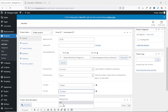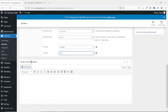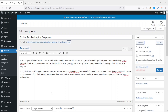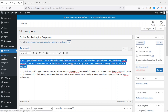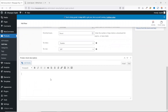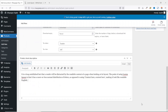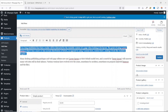For Tax Class, drop down the arrow and choose your tax class. Going down is Product Short Description — this is the brief information users will see when they land on the single product page. I'll copy a single paragraph from the main product description and paste it in here to fill up that space.